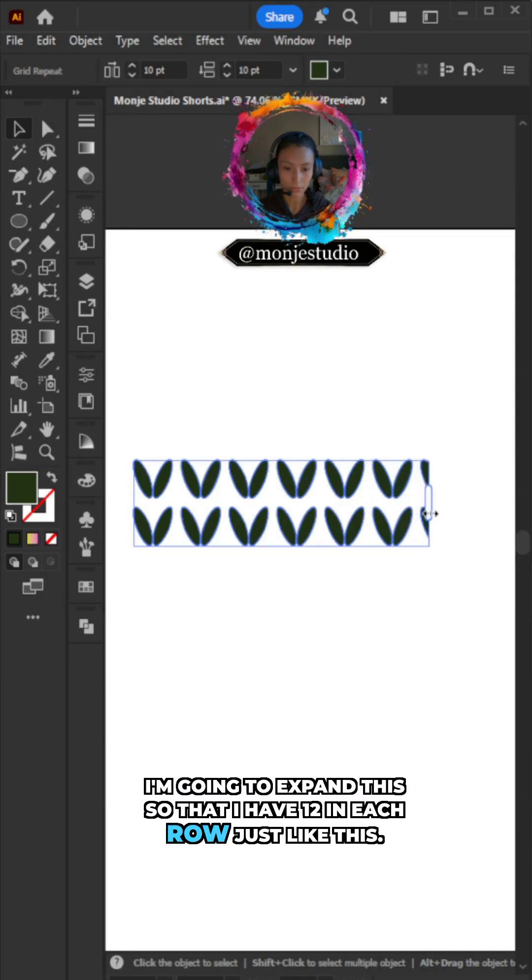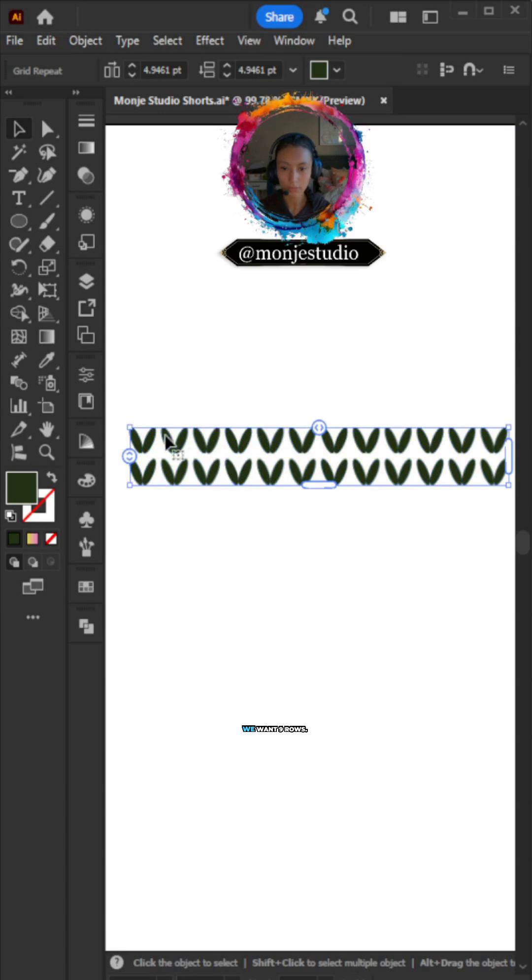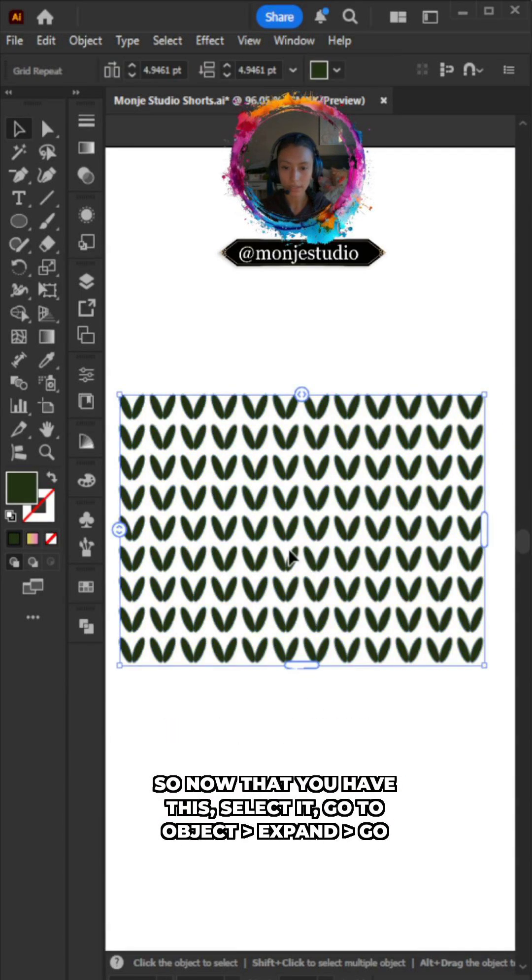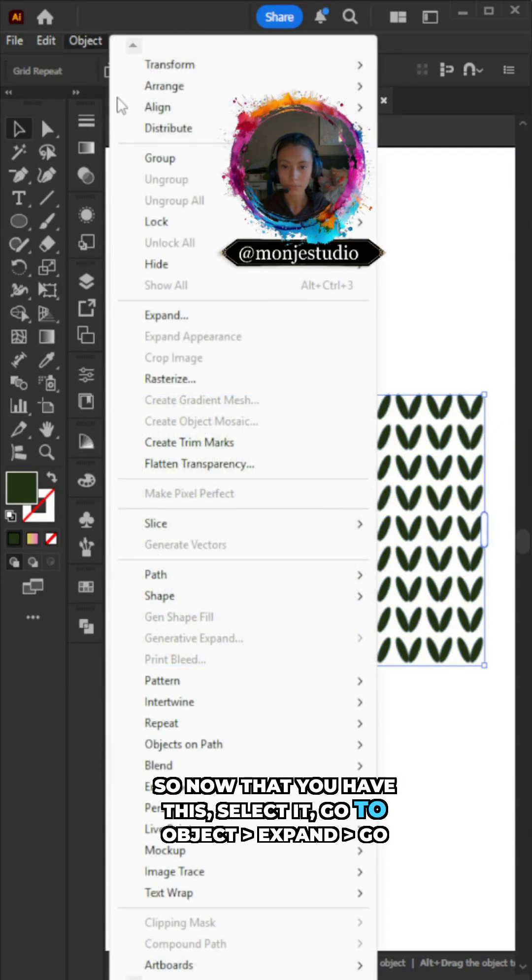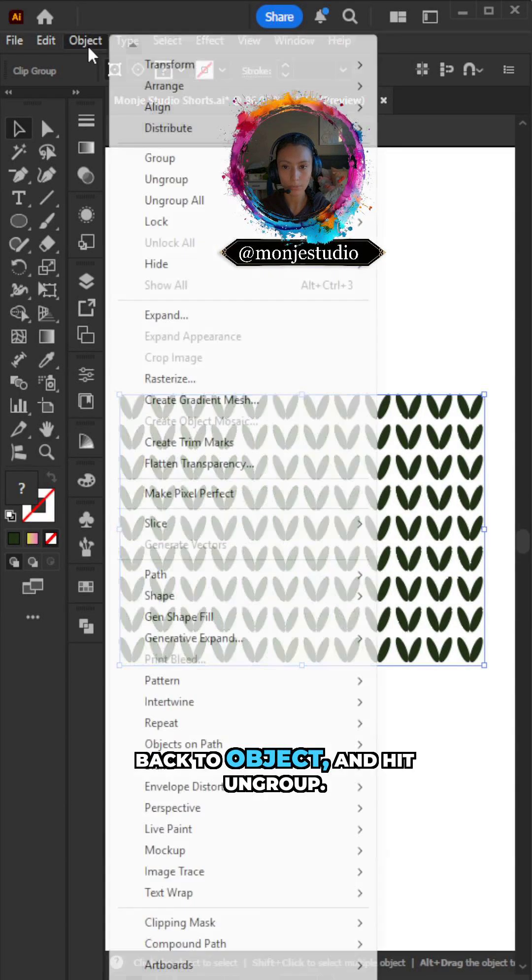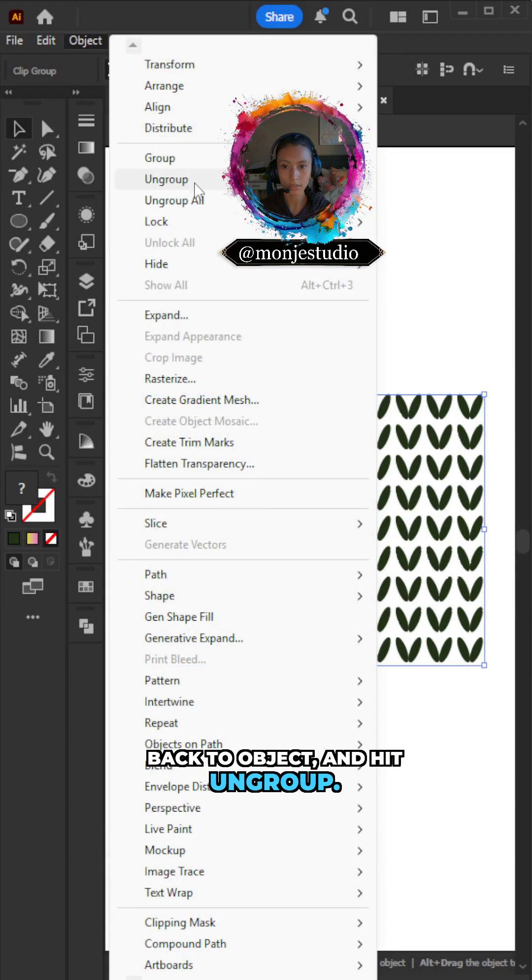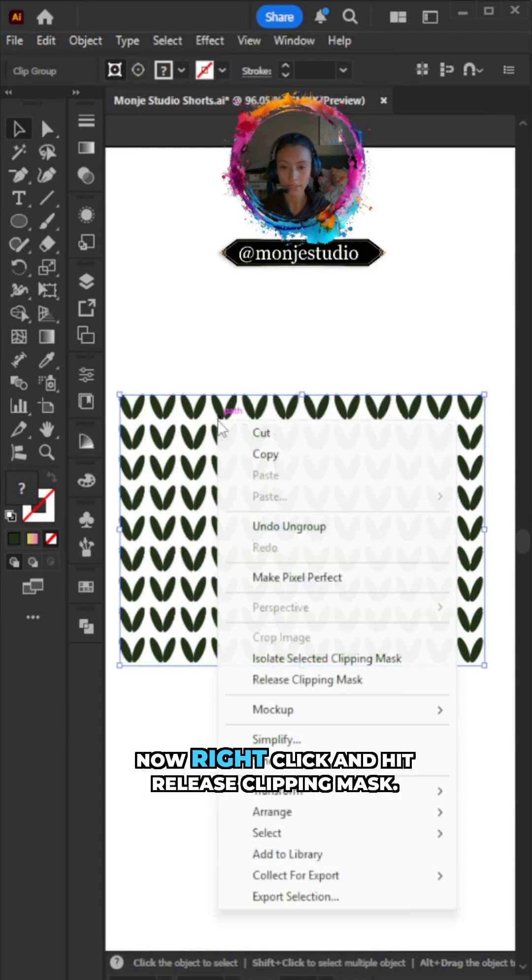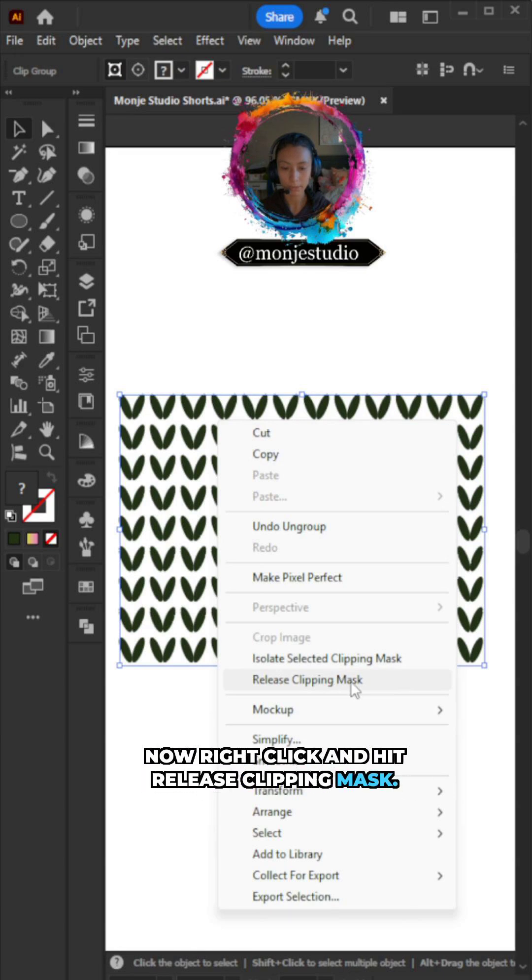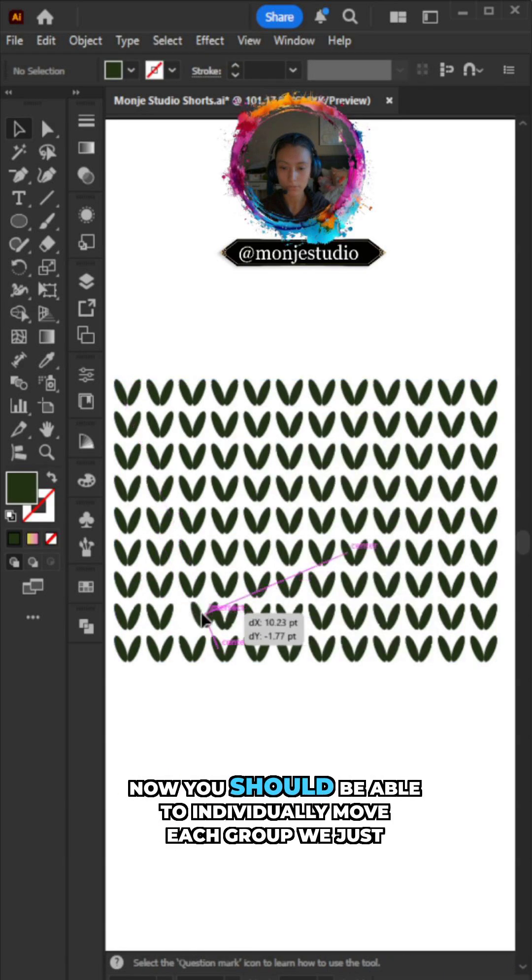We want nine rows. So now that you have this, select it, go to Object, Expand. Go back to Object and hit Ungroup. Now right-click and hit Release Clipping Mask. Now you should be able to individually move each group we just created.